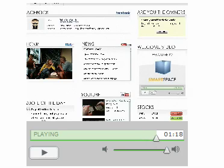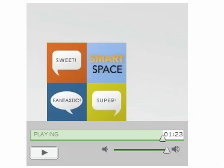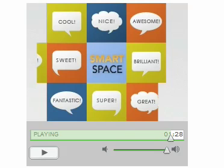So check back often, and in the meantime, pick up your own Smart Space to create a web experience everyone will be talking about. Thanks for watching.